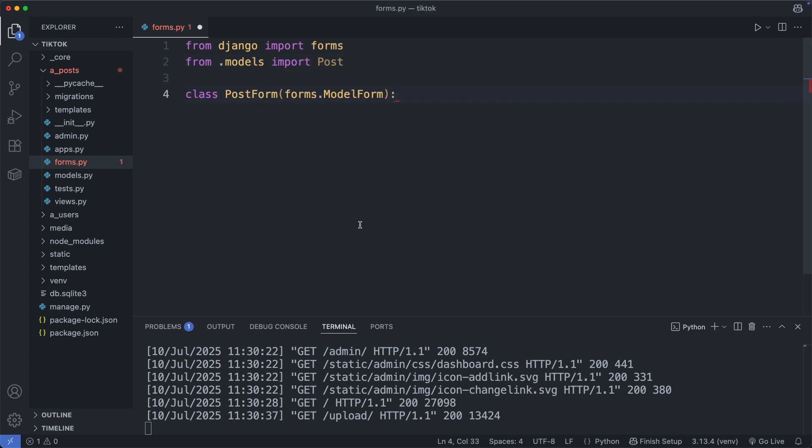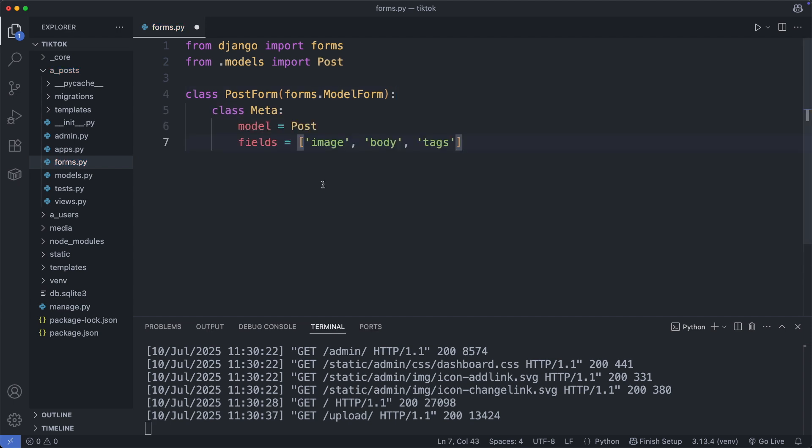Then I define here the post form class, which inherits from the model form. And inside I add this meta class. Here we define the model we are using, so the post model, and the fields we are using.